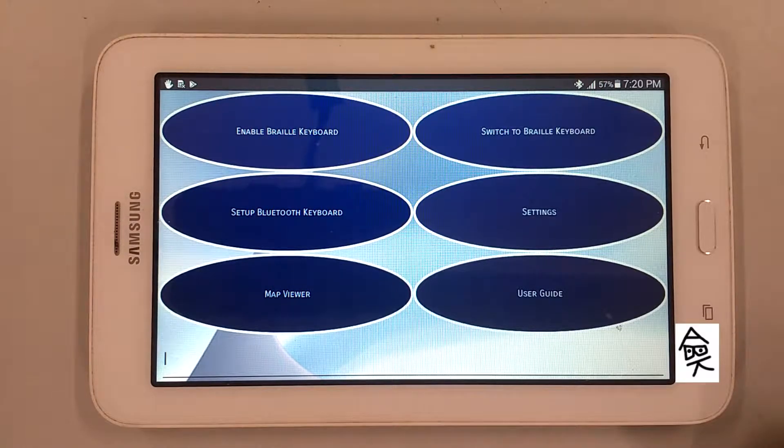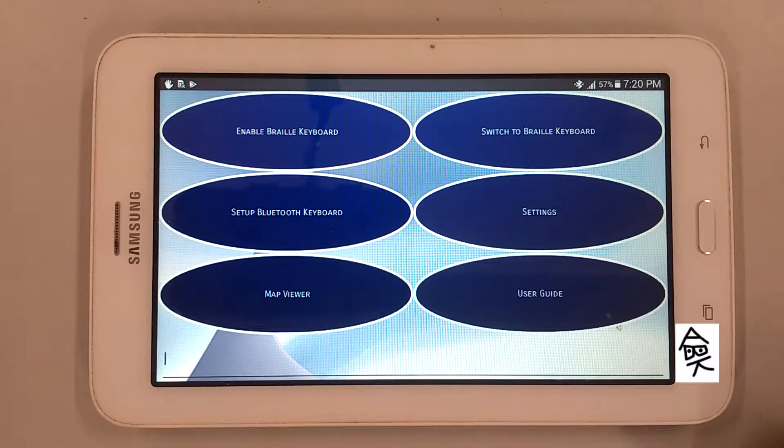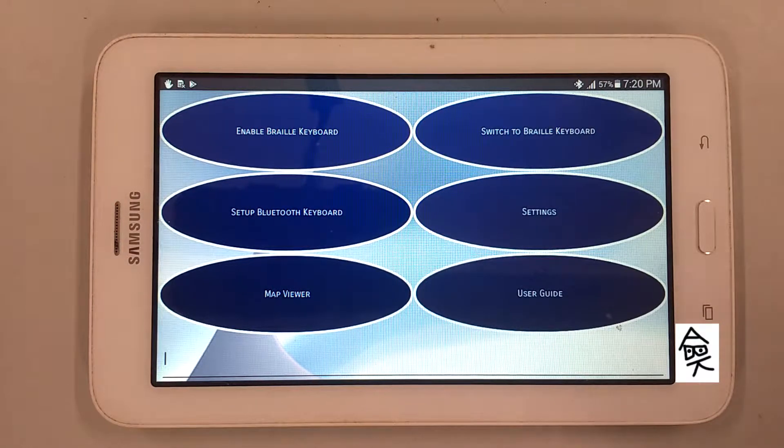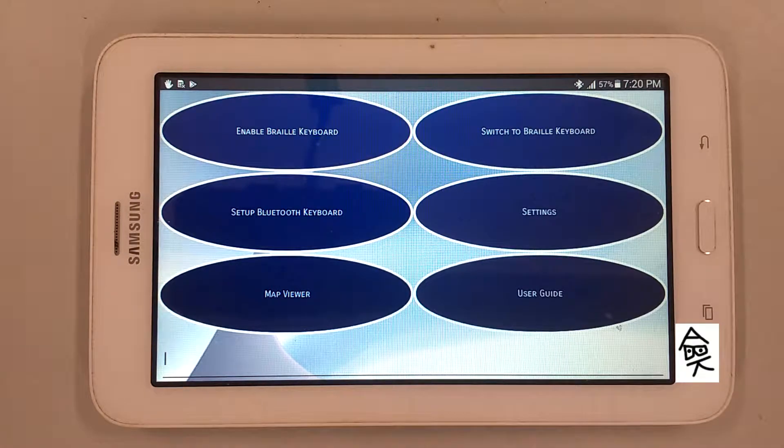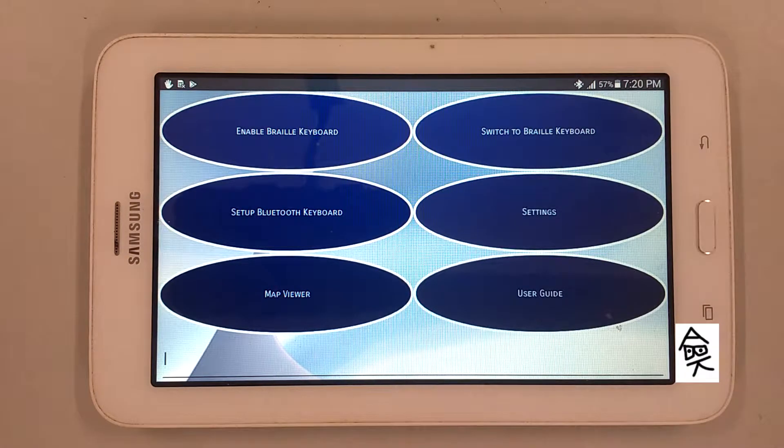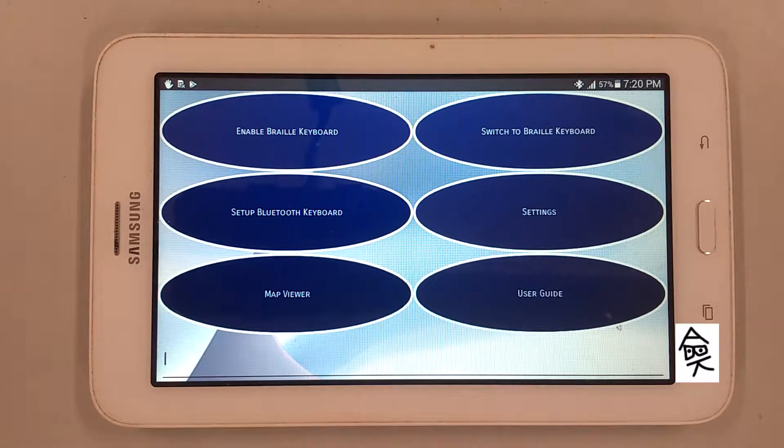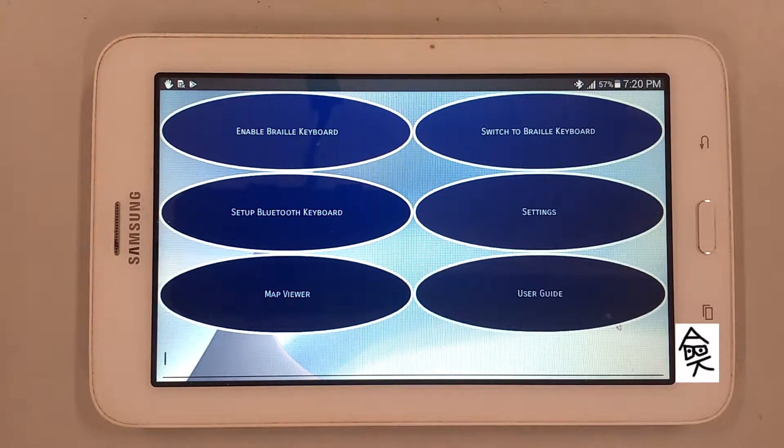Please make sure that your device supports more than 5 simultaneous touch. You can test this using multi-touch test app available in the Play Store.